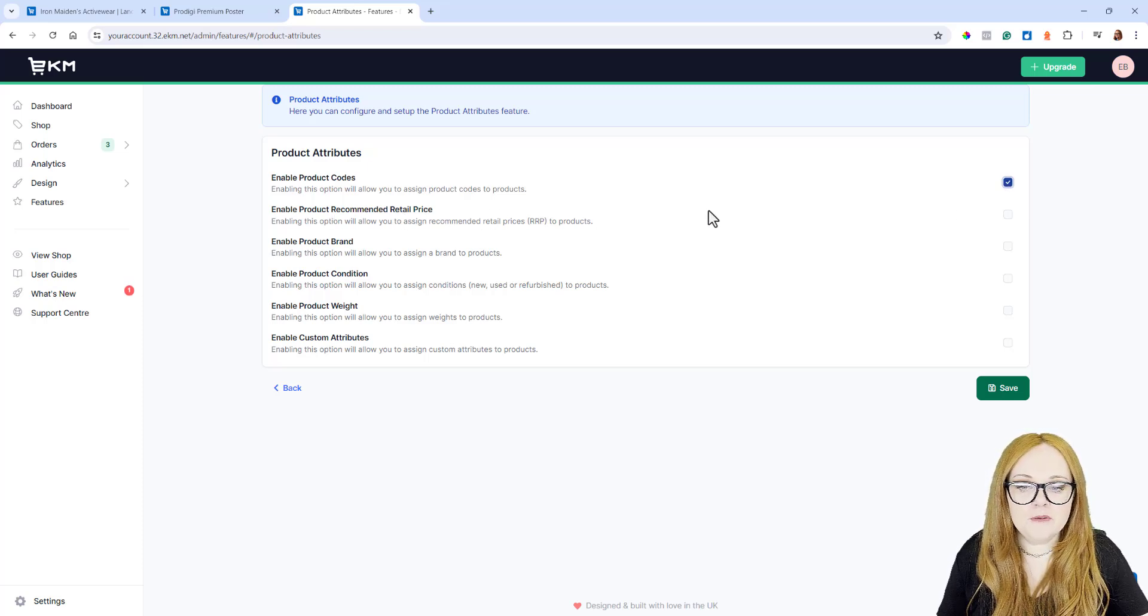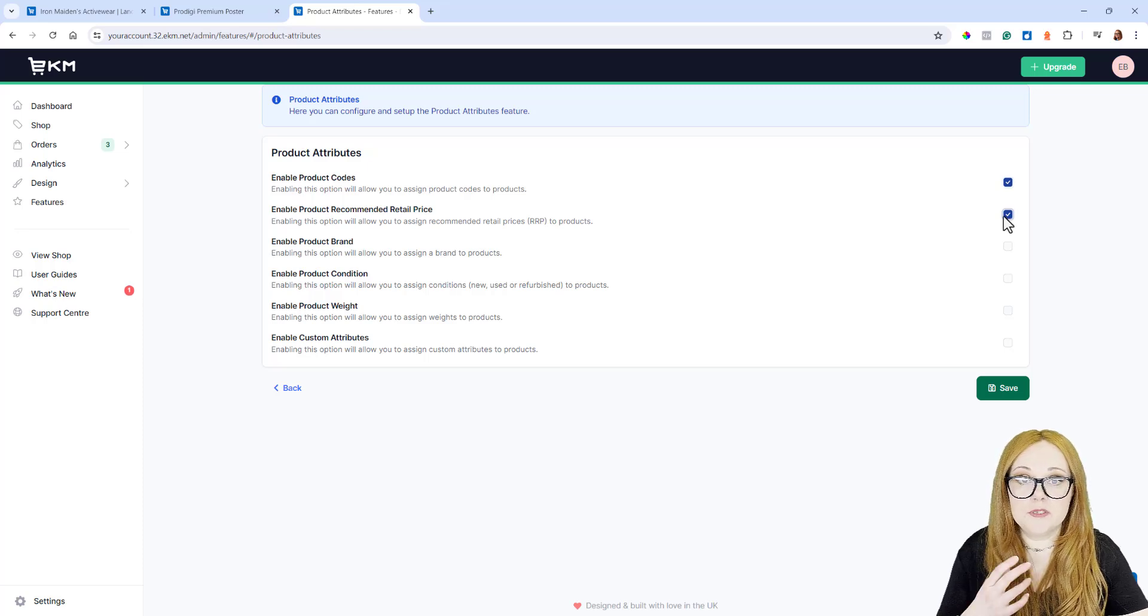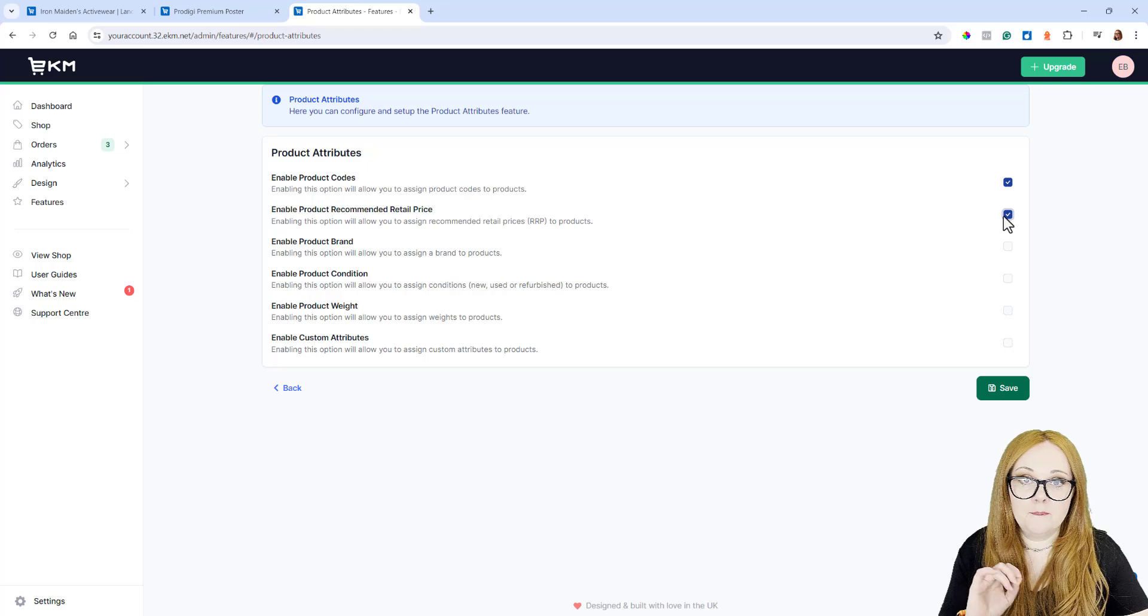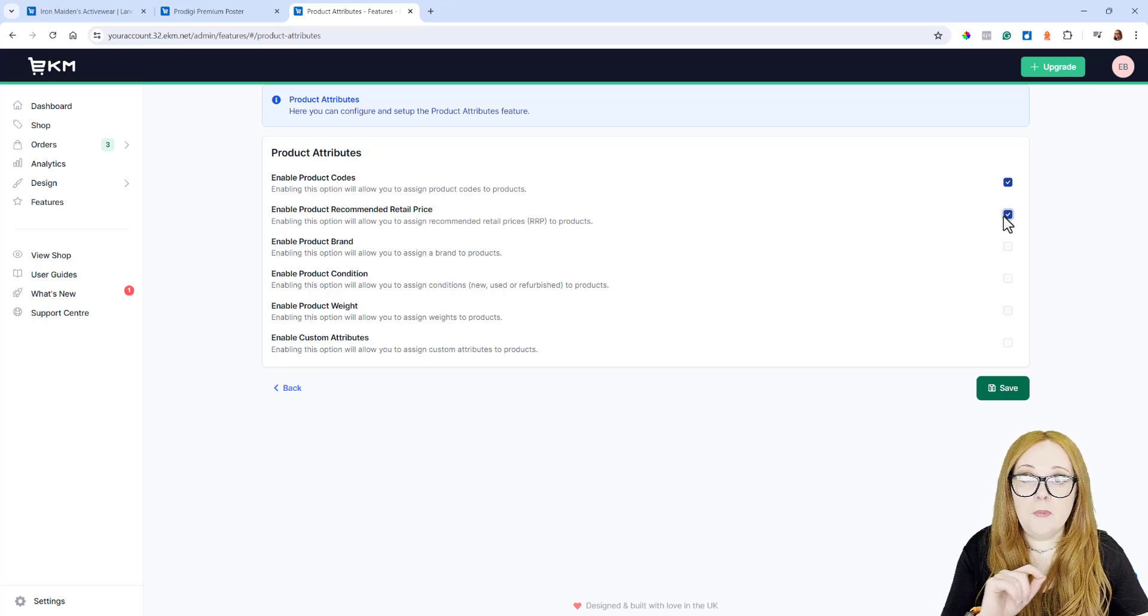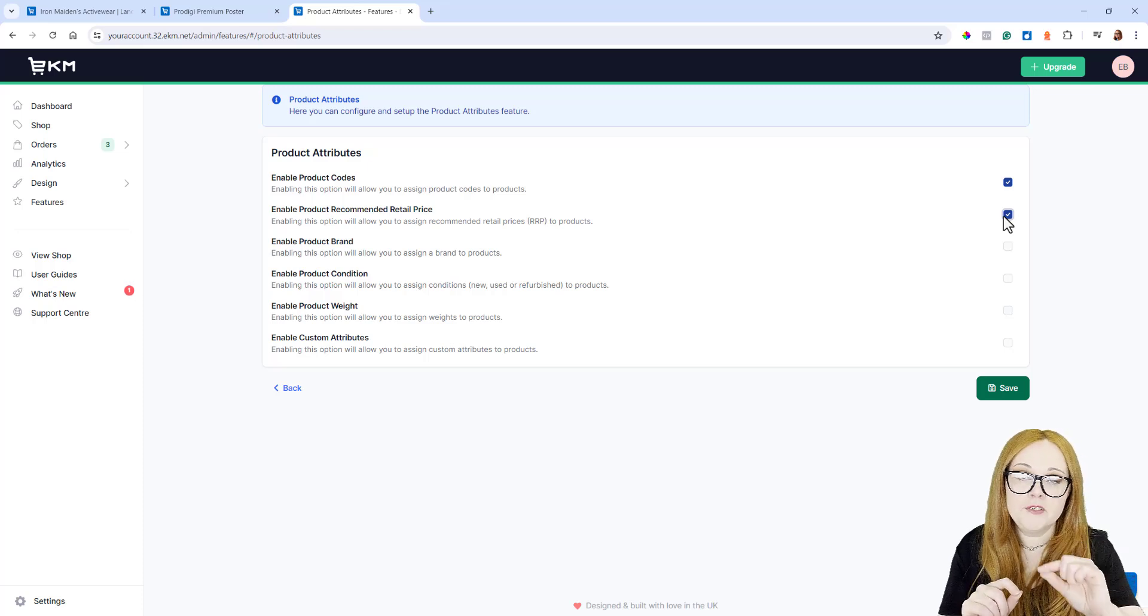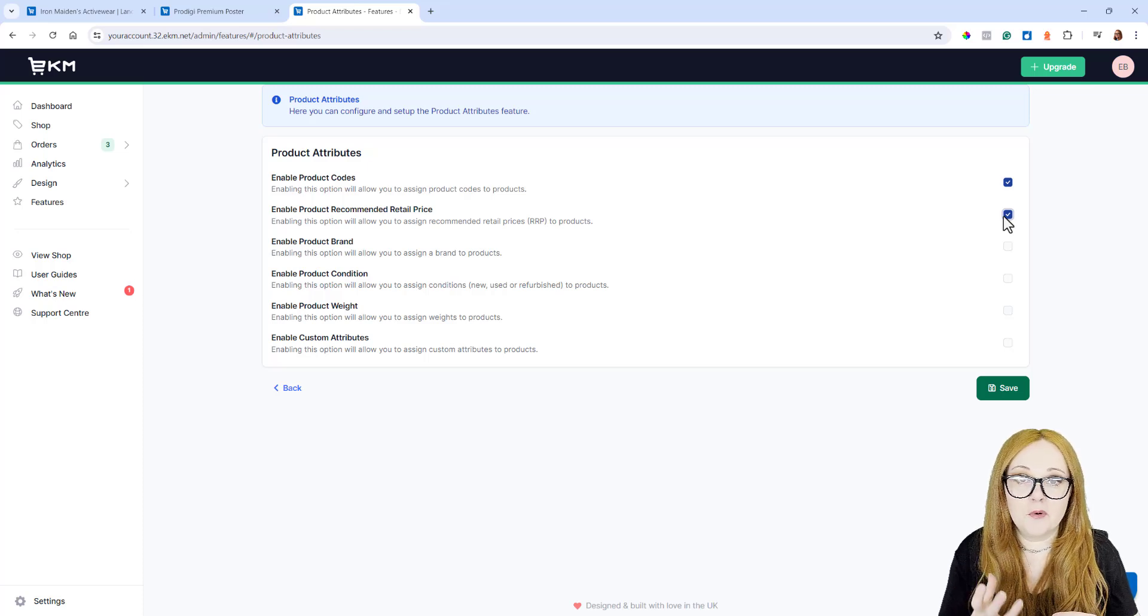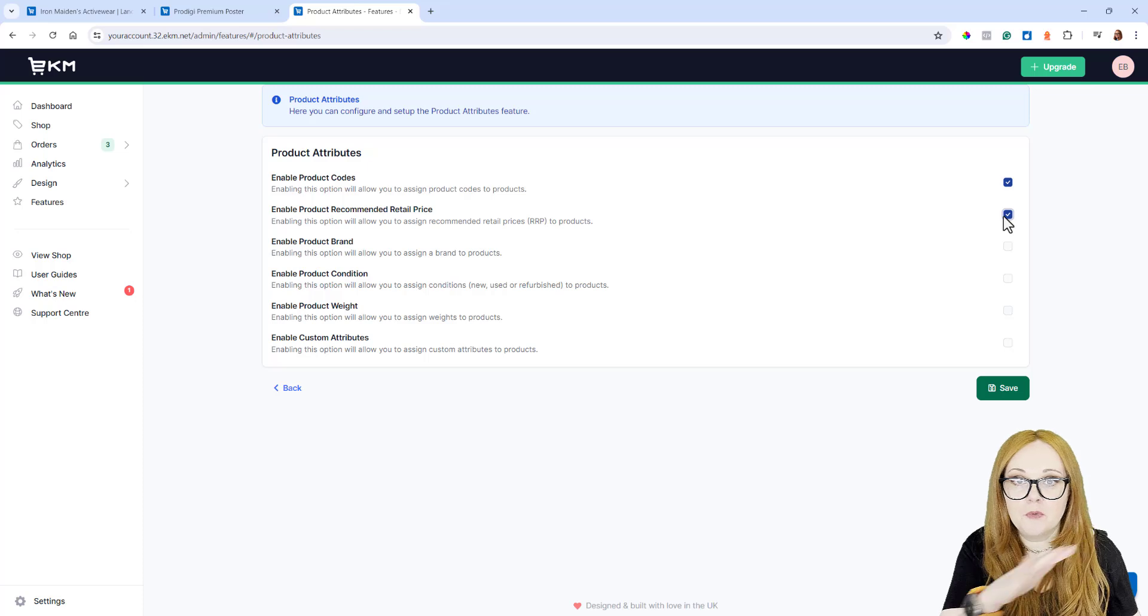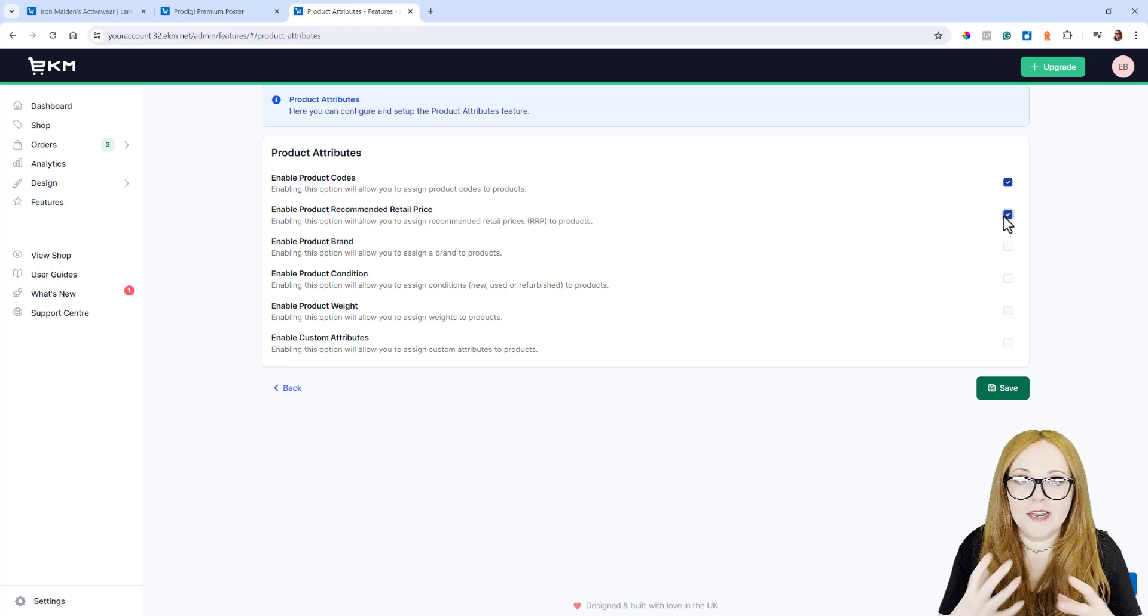Enable Product Recommended Retail Price. This is really useful if you regularly sell products where you're selling them below the RRP. If you populate those products with the RRP and also populate them with the price that you're charging for those products, what happens is on the product page, the RRP price will be shown with a strike through it, and then underneath it will be your cheaper price.